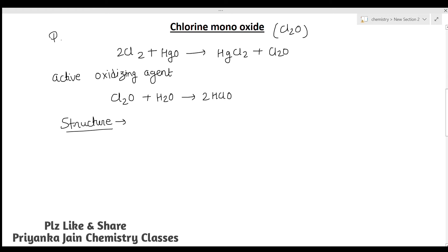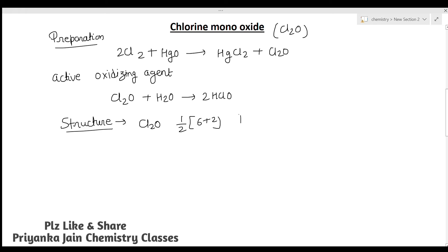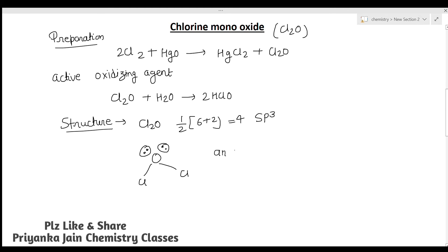For the structure of Cl₂O, oxygen is again the central atom and is sp³ hybridized, requiring four hybrid orbitals. The geometry is tetrahedral with oxygen at the center, two chlorine atoms in two positions, and two lone pairs in the remaining positions — giving an angular or V-shaped structure.